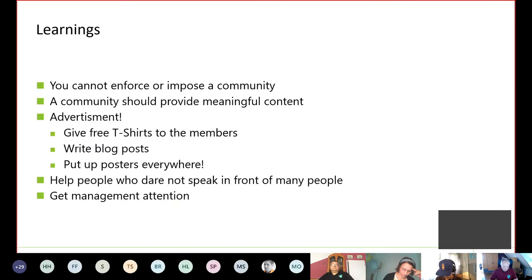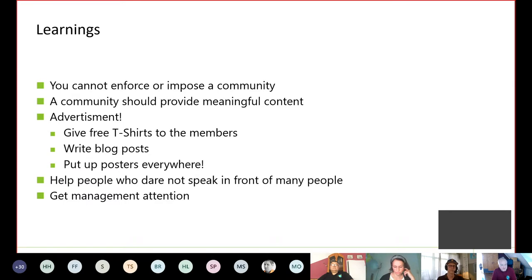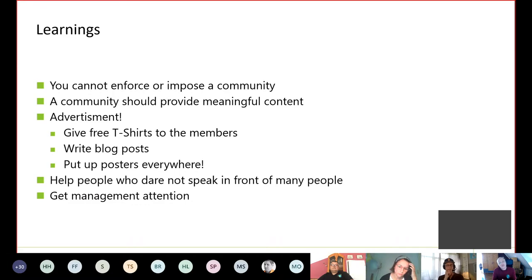At the end of our short overview, just some learnings we had over these seven years. You cannot enforce or impose a community — a community has to be founded by someone who wants to have it in the company, and with somebody who has the standing that other people attend the first events just to see if it's really interesting. A community should provide meaningful content — and that sounds funny, but it is true. Because sometimes you can do esoteric talks, just about a programming language nobody would ever use. But you have to have meaningful content so that people really attend the other events, and sometimes they turn into a speaker and say, 'I also have something very interesting for the community.'